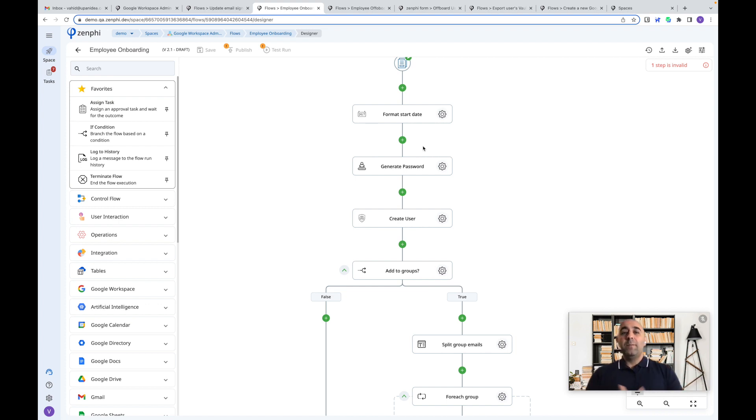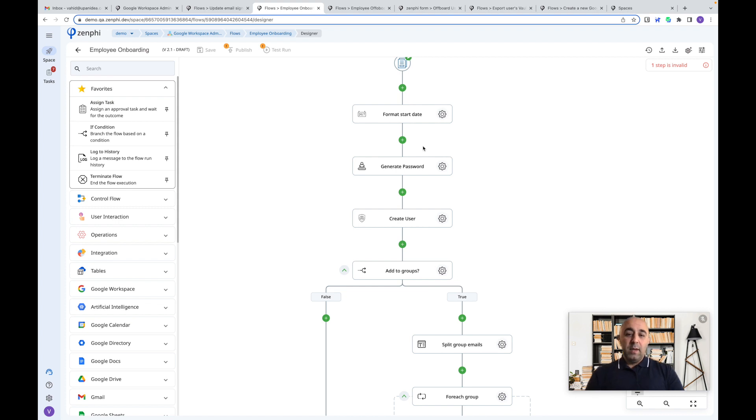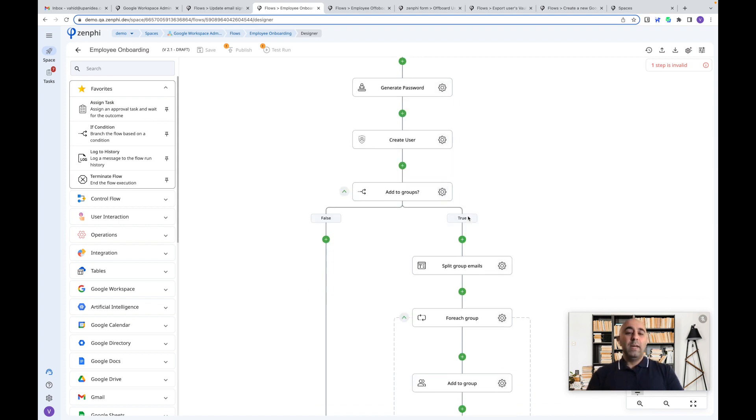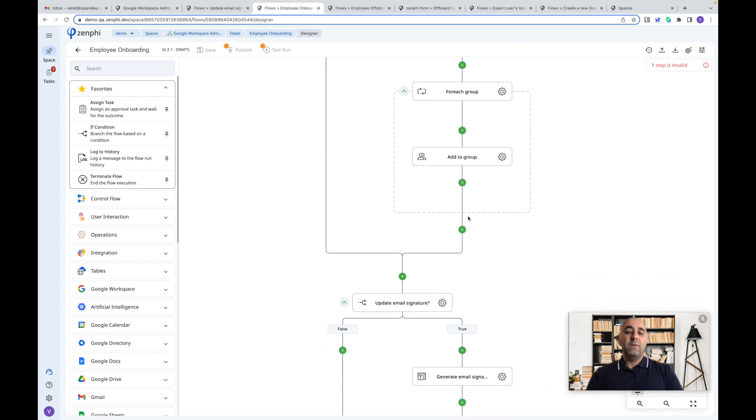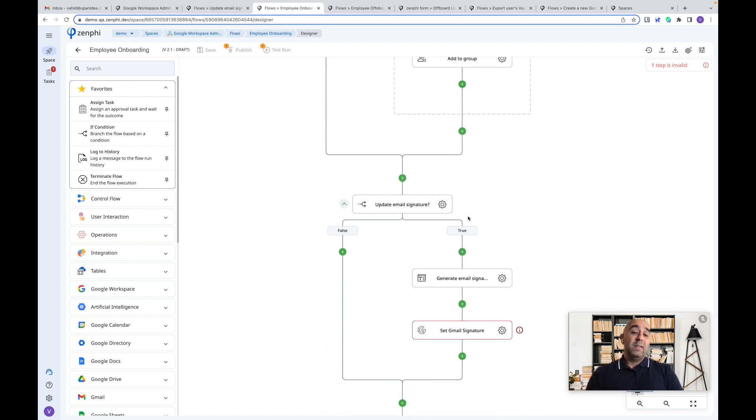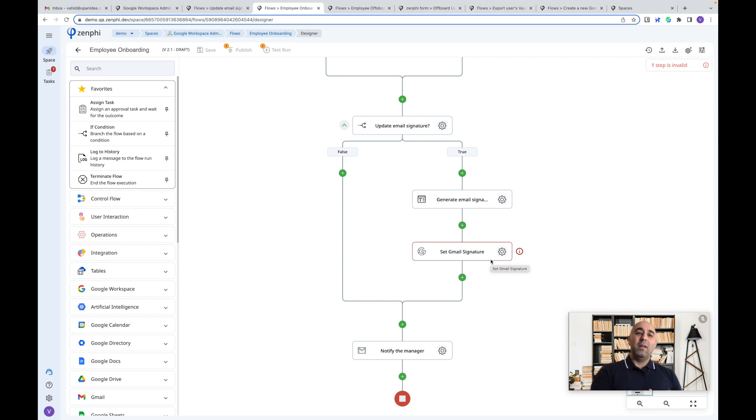Go and provision a new Google Workspace user for that person. And generate a password, add them to the relative groups which we have identified, and also at the same time update their email signature and send a password, notify the manager, send a password to the manager to be shared to that employee on the first date.